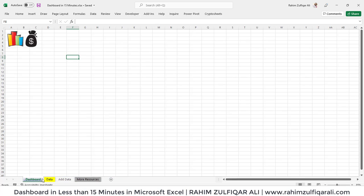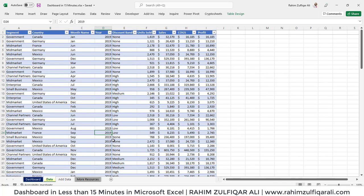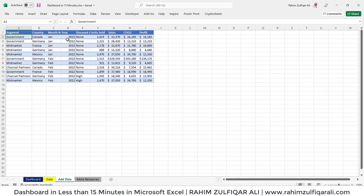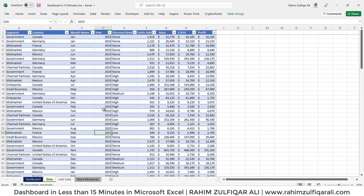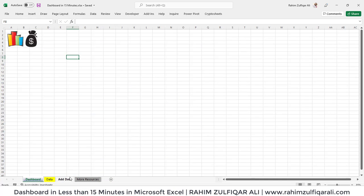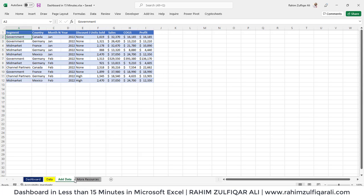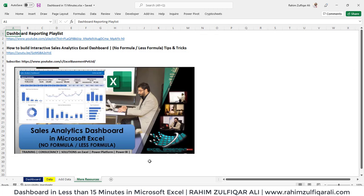I have created a new sheet within this workbook and renamed it as 'dashboard', where we will put all our visuals and slicers. After adding this data to some pivots and slicers, we will add more data of 2022. I will show you how it is useful to make a table instead of a normal range in Excel, because it will append the data and update in just one click. If you want to learn more about dashboard reporting in Microsoft Excel, you can go to my channel, Excel Basement, where you will find a lot of videos and a dedicated playlist on dashboard reporting.